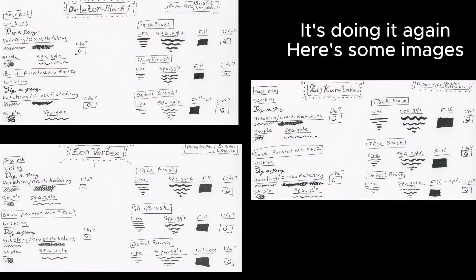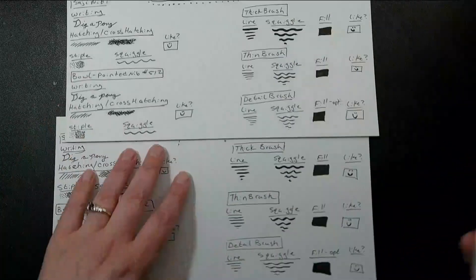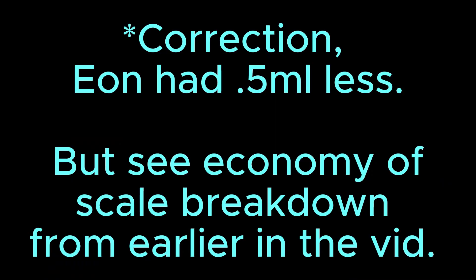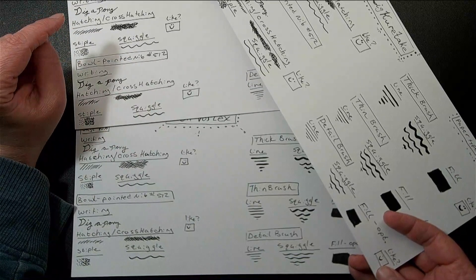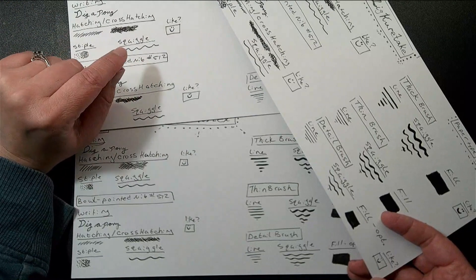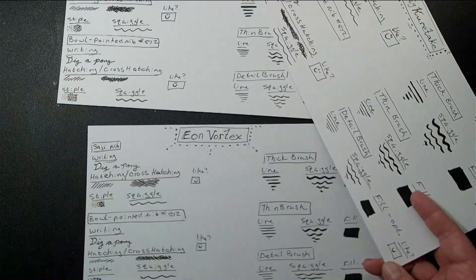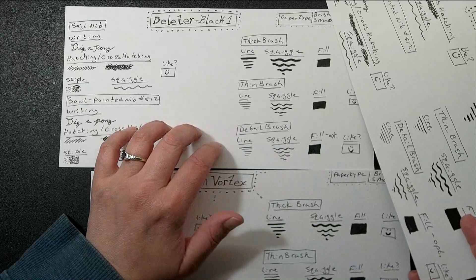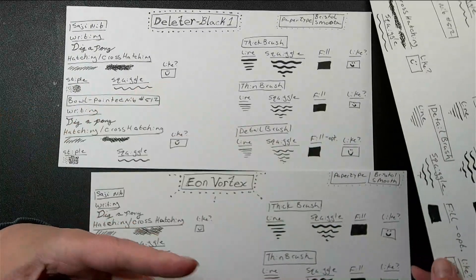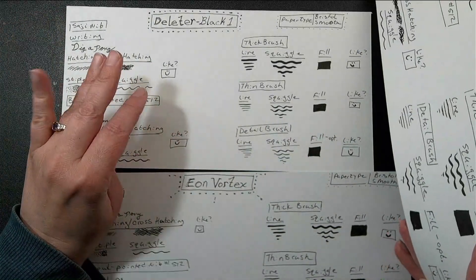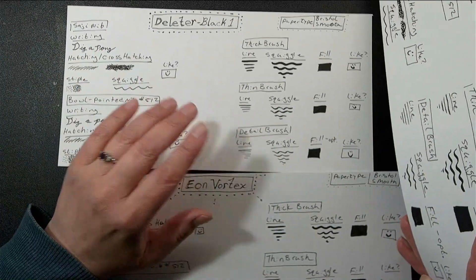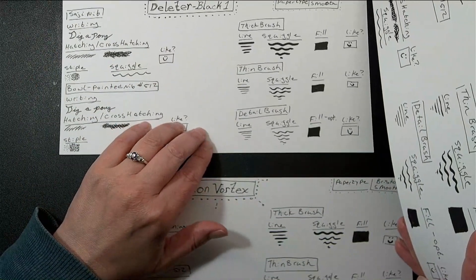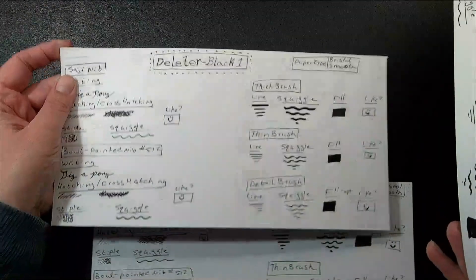It's probably going to be a close tie between the Zig Kuretake and the Deleter Black 1. You see that it's smileys all around for all three of these, but the Deleter was the most expensive. You got the least amount. So not only was it priced more, but you get less, which is the same thing as it being priced more. But also, this one I know for a fact is not vegan. I could smell the wonderful sandalwood, which is delightful to me because I'm a dirty hippie and I love my patchouli and sandalwood, but that's there to mask the nasty smell of animal product.